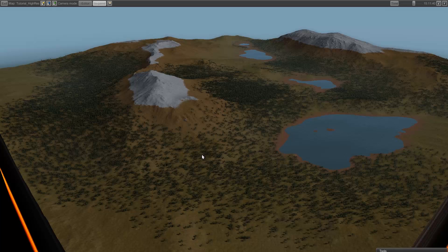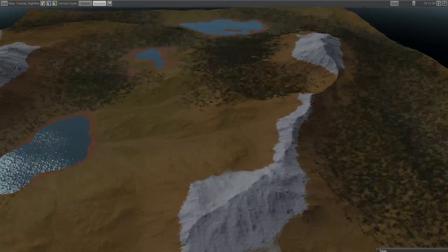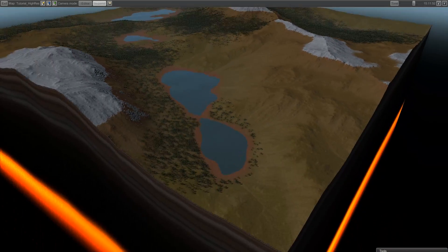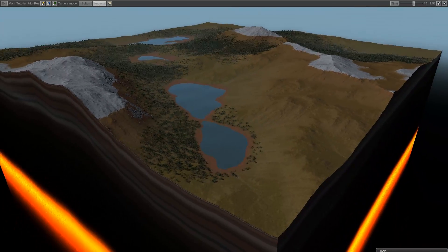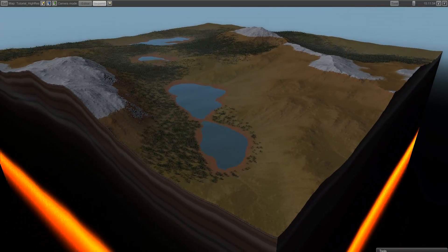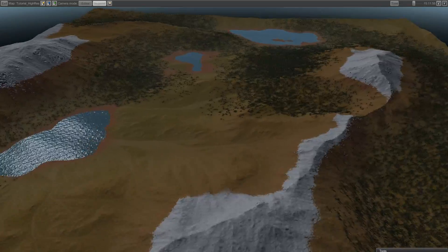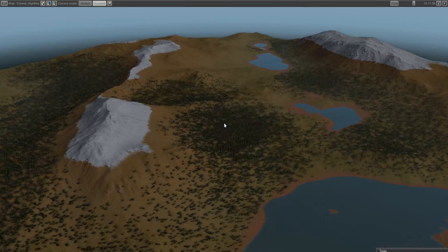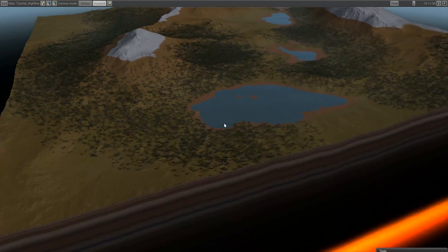We have successfully transferred a map from World Machine over to Citizen Motion. To make height maps you can use anything — you can even open up Paint and paint something in grayscale.